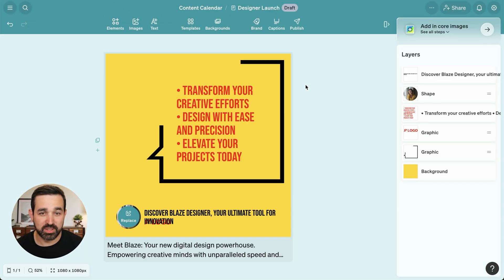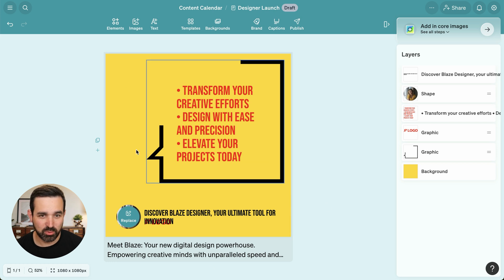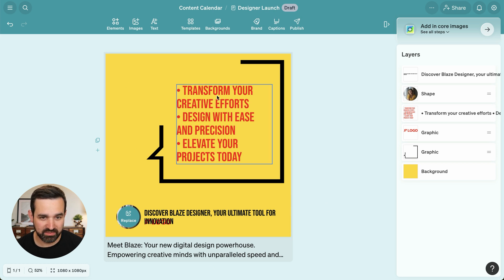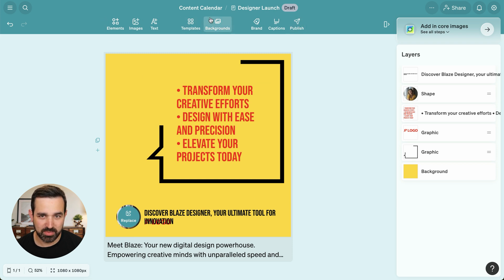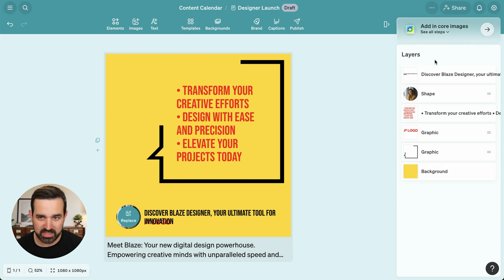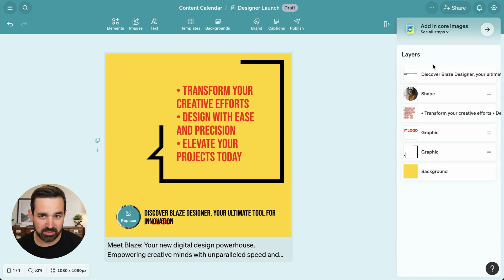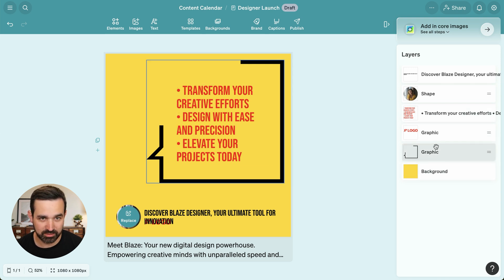So here we are in the Blaze Designer — let me give you a quick tour. Here we have our canvas, we've got our caption below, our menu options up at the top, as well as the sidebar. You can see all these elements are layered so that we can rearrange them if we need to.